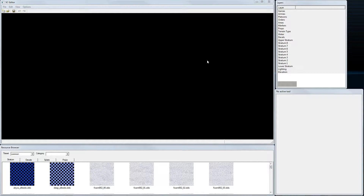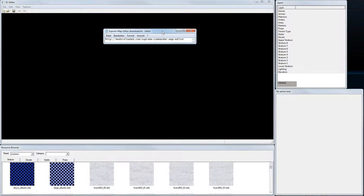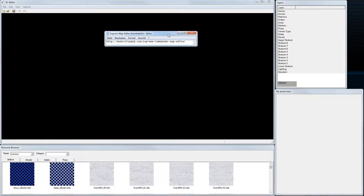We'll also check on and fix the terrain so that the vehicles can move on it properly. Here you can see my keystroke visualizer so you can see which buttons I press. For those who don't know where to get the editor, you can download it here — or just Google it.